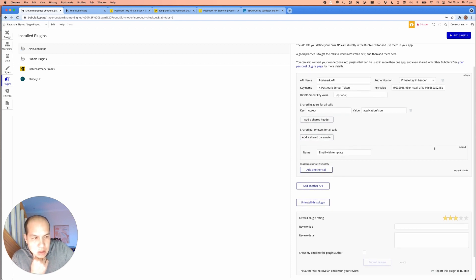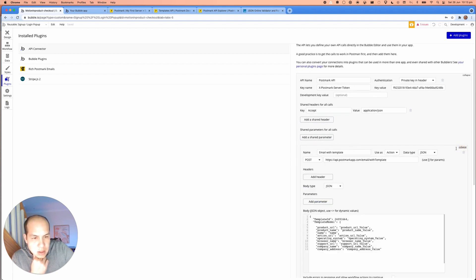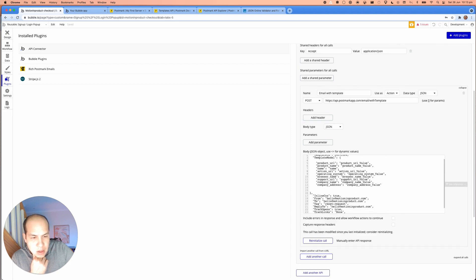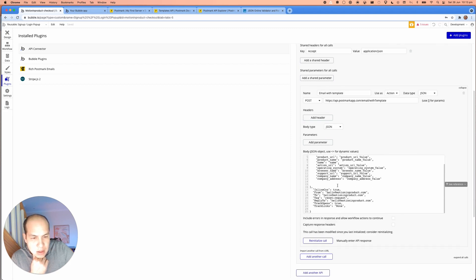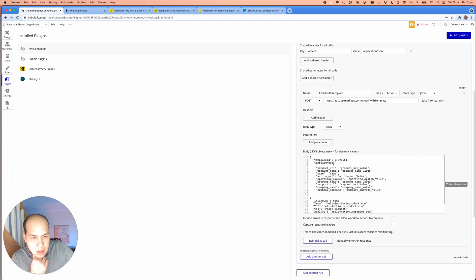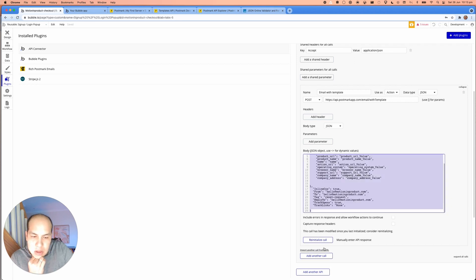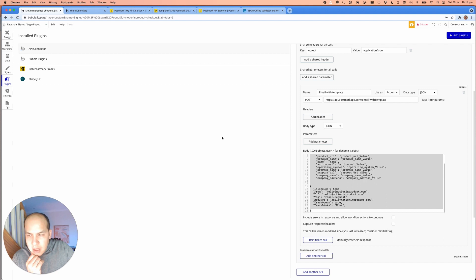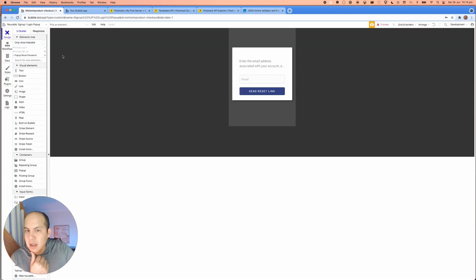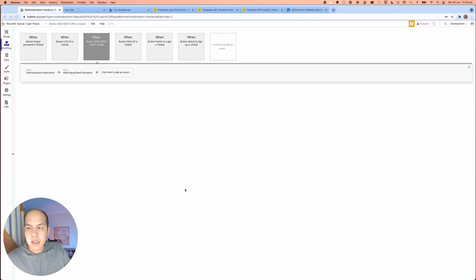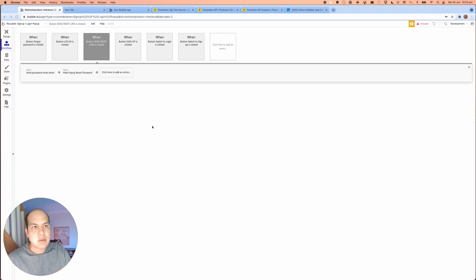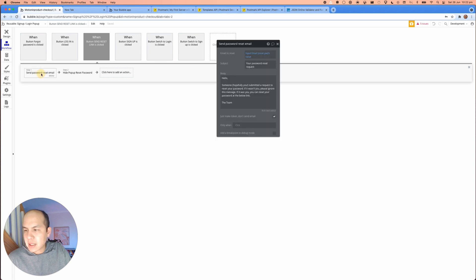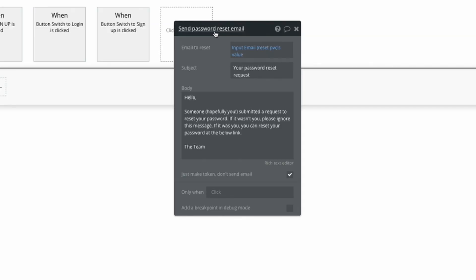I'm adding a call here. And this is the API for postmark. And it's gonna slap in the JSON text that was there before and click reinitialize call. So that's all connected. So that's all good. Now I go back to my application. Send reset link. What we're going to do is add the step to send the email to the users using postmark instead of the default bubble API. So the first thing we need to do is tell this step not to send the email. And in fact, it's just make the token and don't send the email.